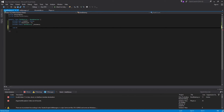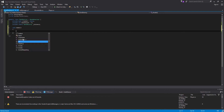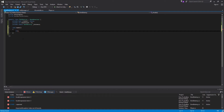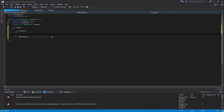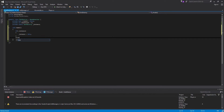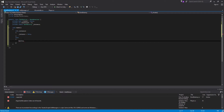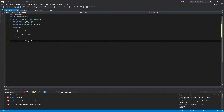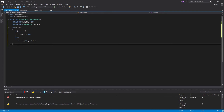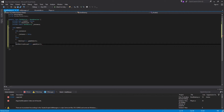We'll add a void Awake. Inside of here, if we don't have an instance, we are going to make our instance equal to this. Else, if we do have an instance, we are going to destroy this.gameObject. And then outside of that, we just want to go DontDestroyOnLoad(this.gameObject).